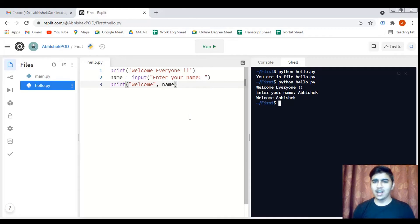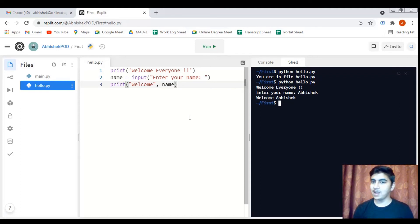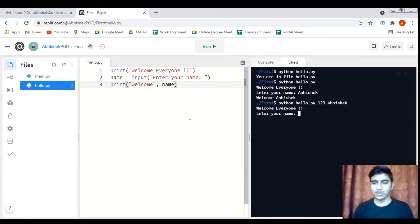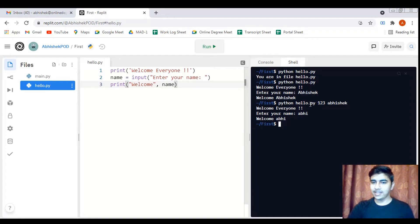Now let's see how to pass command line parameters to a Python script. We run 'python hello.py 123 Abhishek', separating parameters with spaces, and hit Enter. The program runs normally — it doesn't impact the program yet because we are not doing anything with those command line parameters. But this confirms that we can pass command line parameters to a Python script.